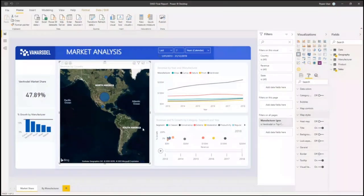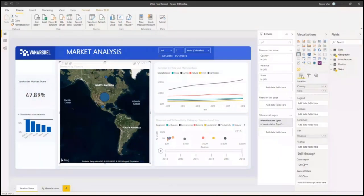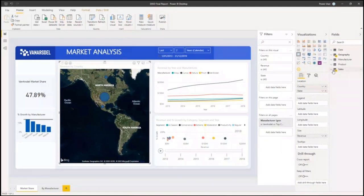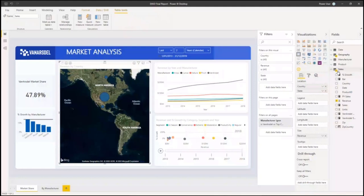These are important: the data field allows you to use the data you have loaded in Power BI. In the data fields, you can use the data you've added. We have added some data — in this case, text data and Excel data — and these are different data sets in Power BI.